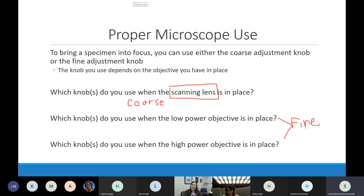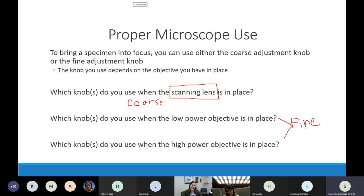A student asked: is it possible to break a slide? Yes, it is. That is why it's so important to use the right adjustment knobs. We have a box in the front of the classroom where we collect all the broken slides - accidentally using the coarse adjustment knob with the high power objective will just snap that slide in half. That's why it is important to know which knob you're using.